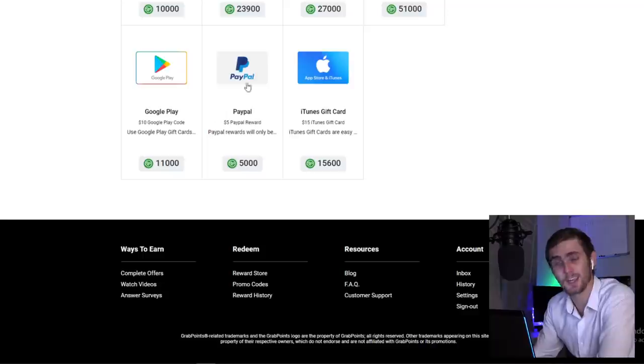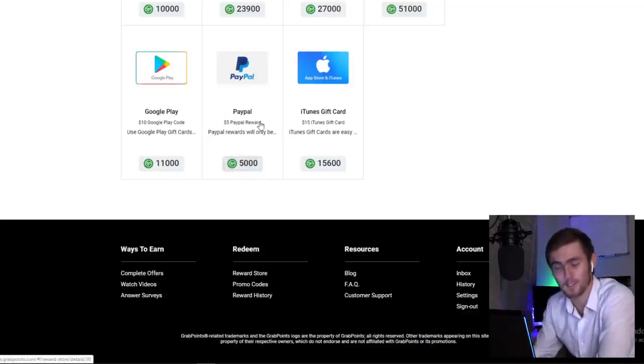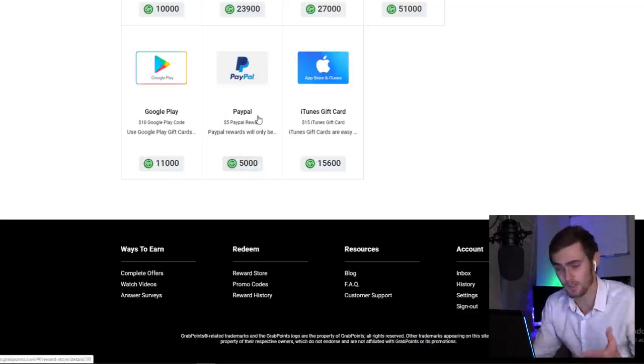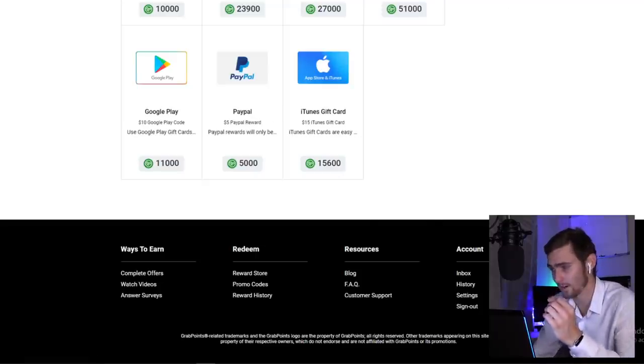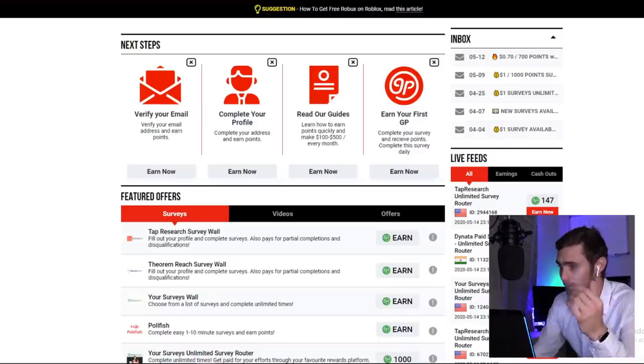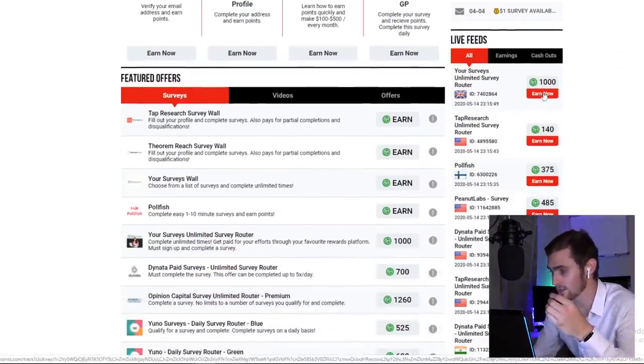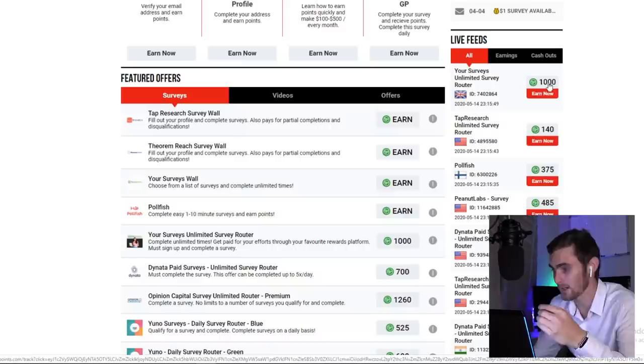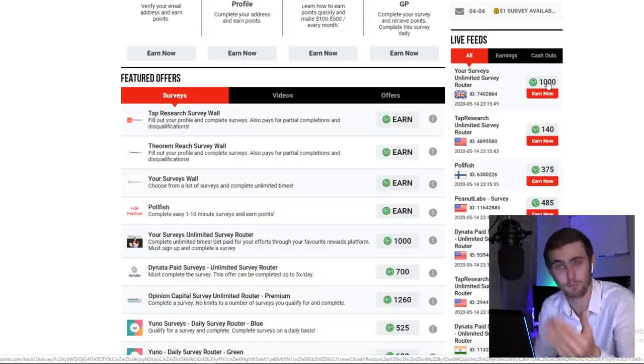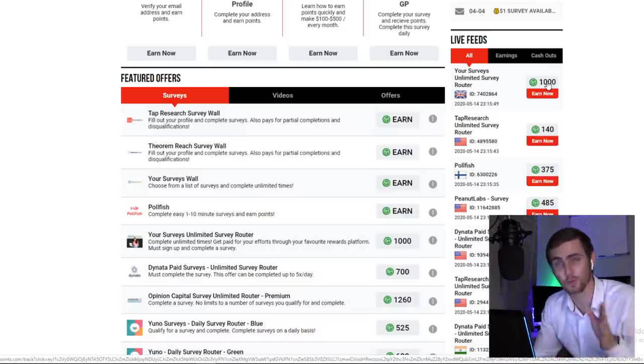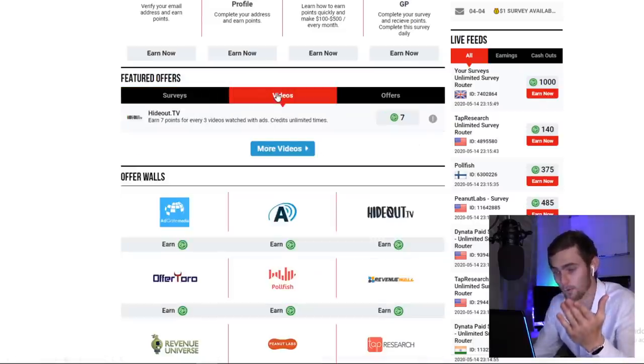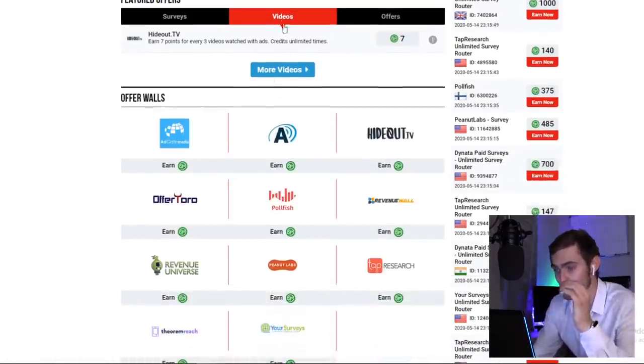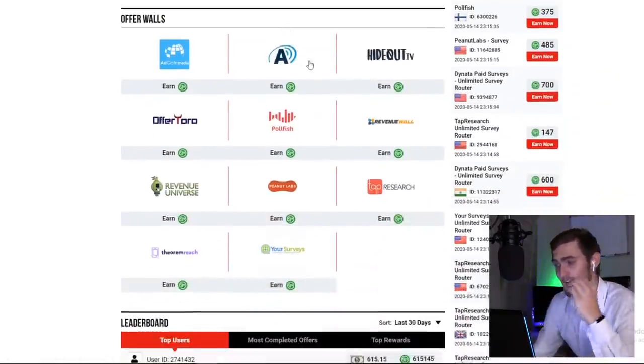If I come down to the bottom, you will see, here's PayPal. So PayPal, 5,000 points is $5, which means 1,000 points is $1. So if I come back to this dashboard, you can see, here's a survey for 1,000 points, which is already $1. So doing five of these, you can already cash out $5.